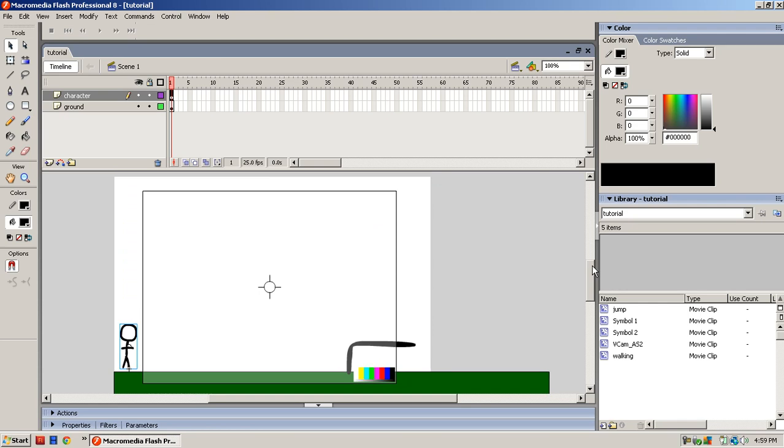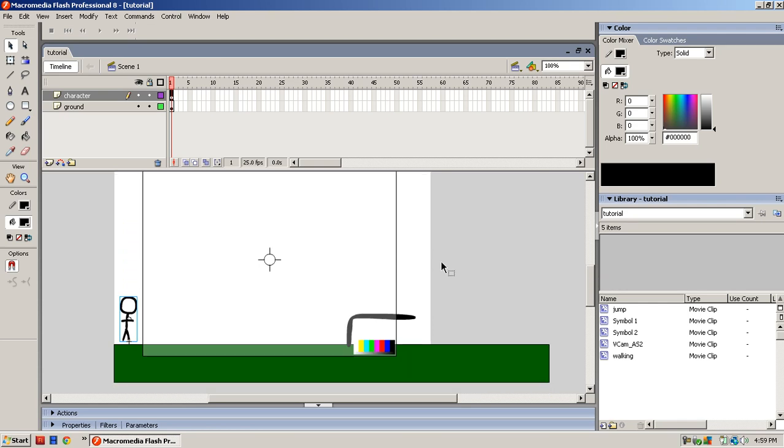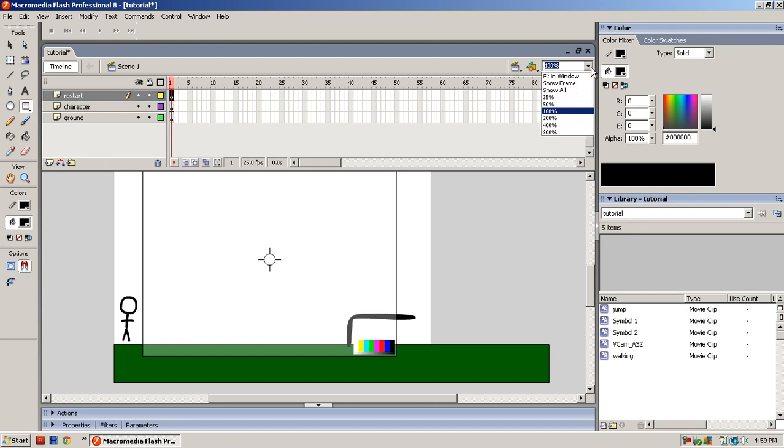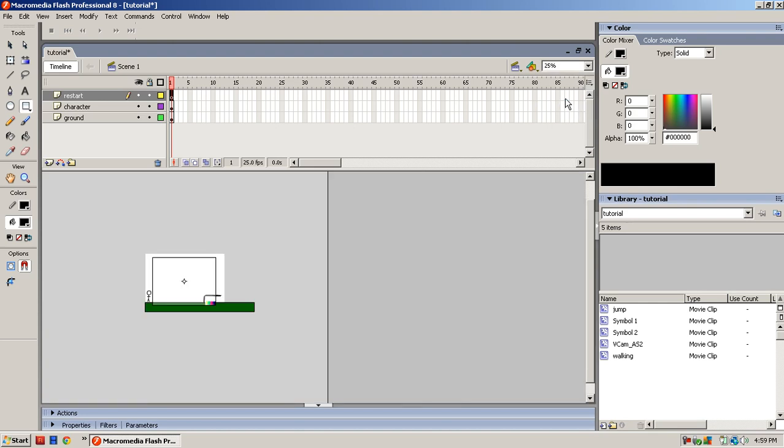So what you want to do is make a new layer and name this Restart. Now click on Restart and zoom out of your template, whatever it's called.